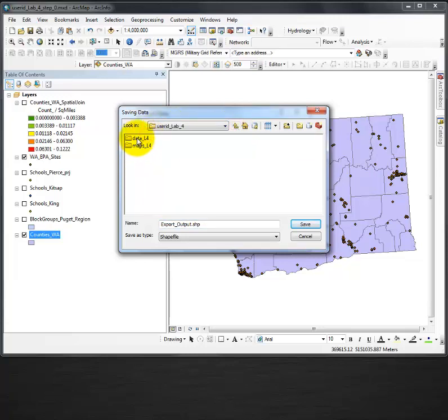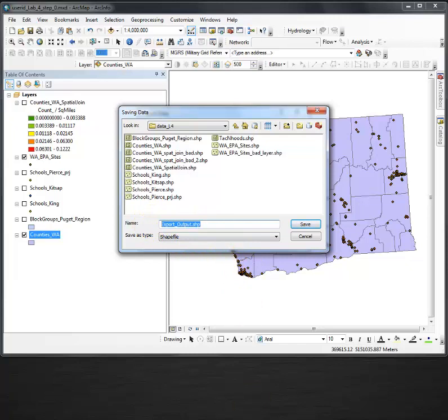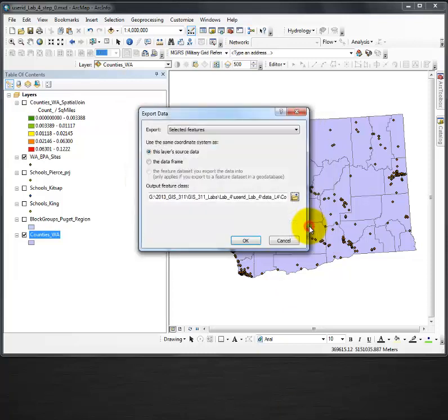My data lab 4, and this is where I simply rename my layer. And I'm going to call it counties Puget region and save.